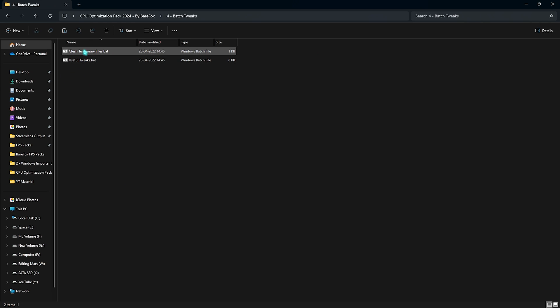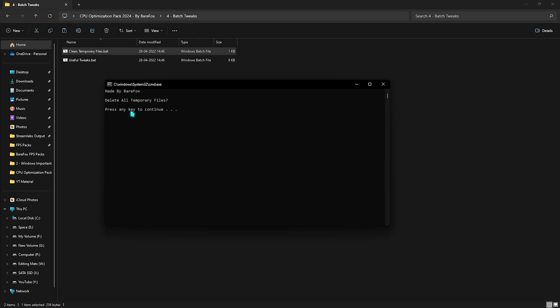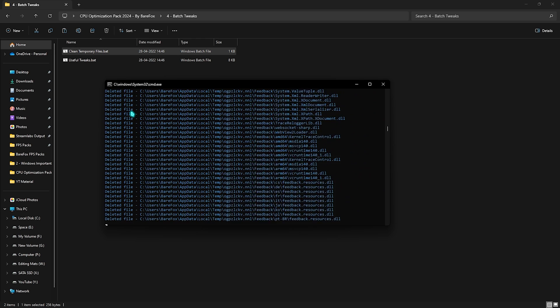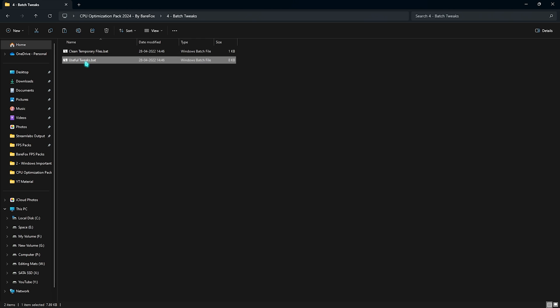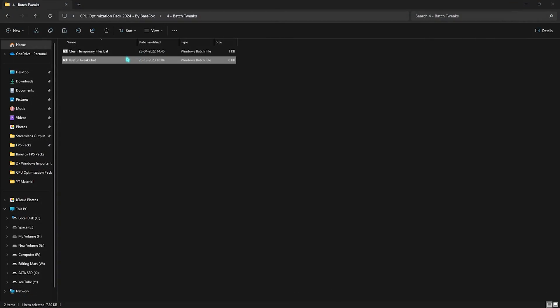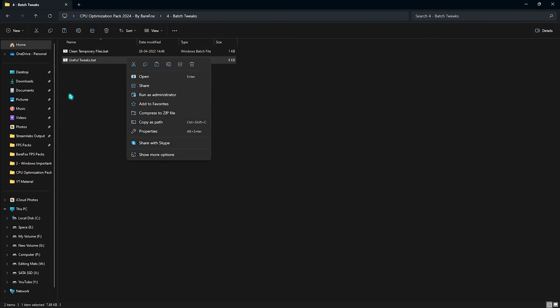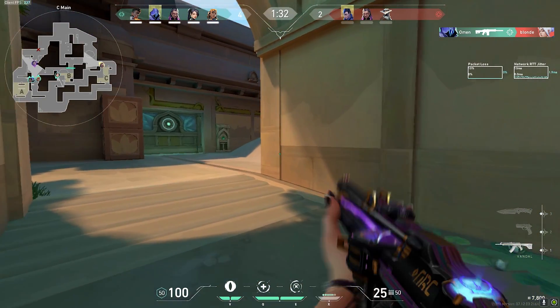Last one is the Batch Tweaks, and in this you'll find the temporary files as well as useful tweaks. You have to simply right-click and run this as an administrator, and this will politely ask you to clean your temporary files. You can press any key to continue, and this will start deleting all of the unwanted cache files from your PC that will give you the best performance. Lastly is the useful tweaks.bat, in which I have left a ton of commands that will help your PC in optimizing and setting up the best values for the hardware utilization. The best part is you do not have to do all of these commands manually - it will automatically execute everything. Just simply right-click and run this as an administrator. Once it is done, your CPU is optimized.